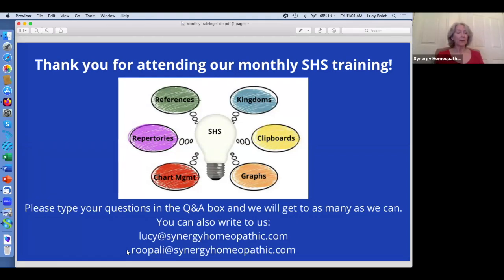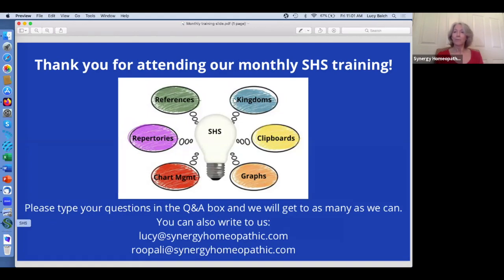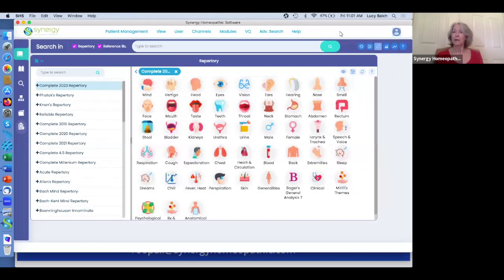While you're posting your questions, I thought I'd get us started by talking a little bit about the repertory and the order of the rubrics. Let me go ahead and open my SHS program. I think it's helpful to have this knowledge so that when you're navigating the repertories, you can just know how to do it better.